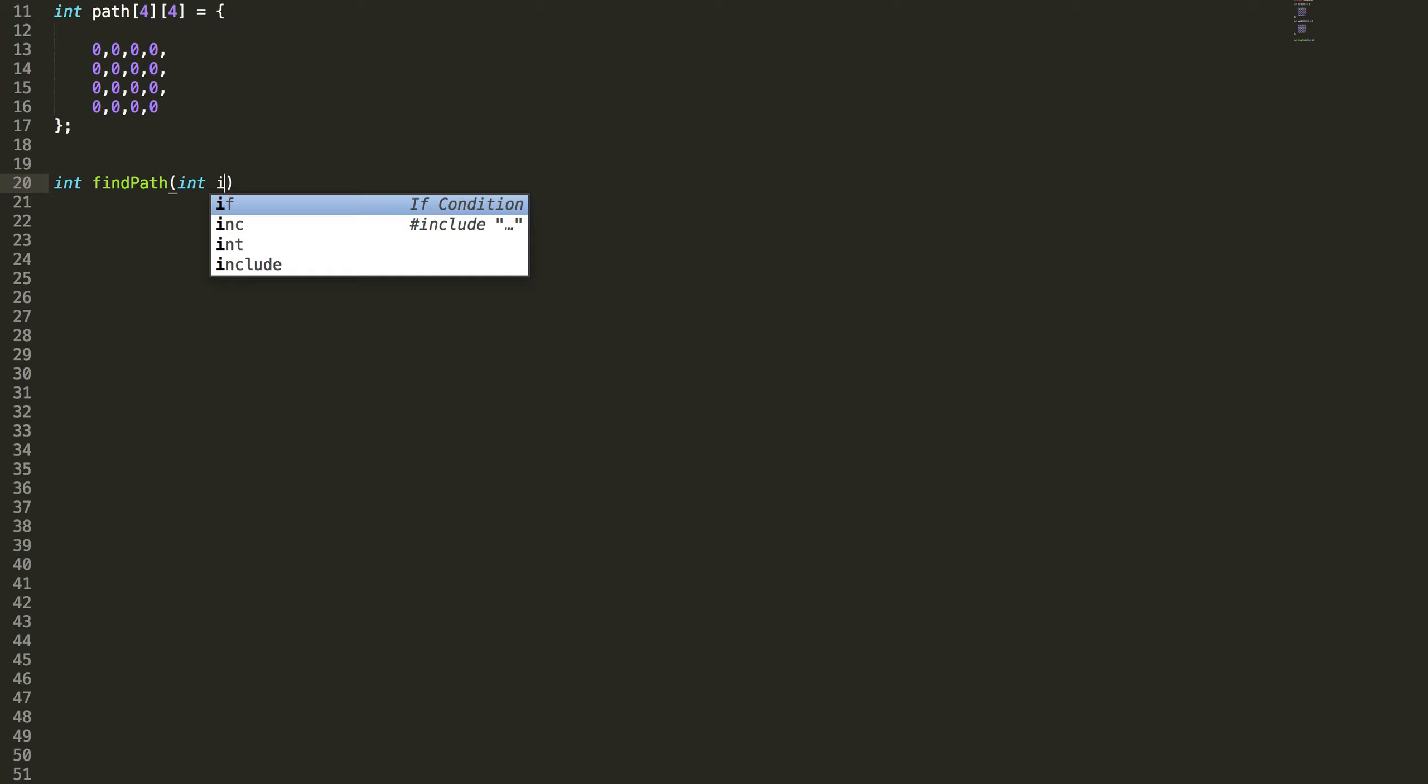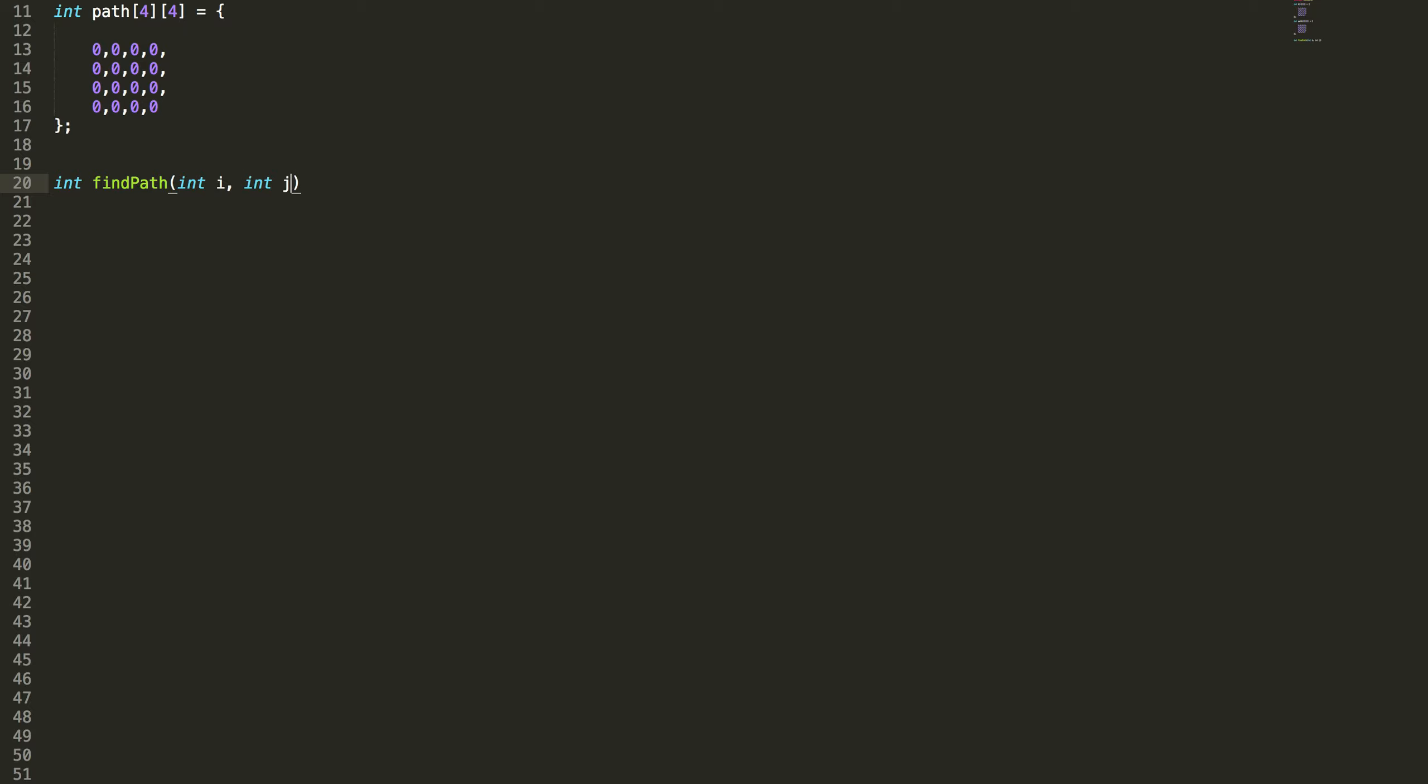It's going to take three arguments. i and j are indexes. n is the size of the square matrix.